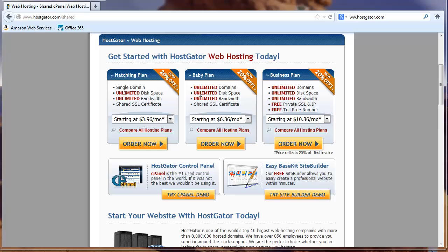And for just a dollar more, you can go to the baby plan where you can have unlimited domains. And this gives you the flexibility of testing out new sites if you want to. It's not going to cost you any more a month to test out a new website. So this is the plan that I would recommend over the hatchling plan.